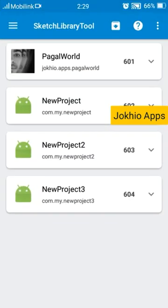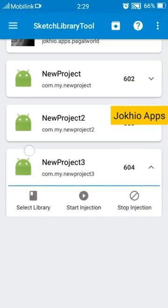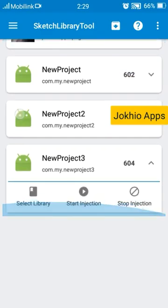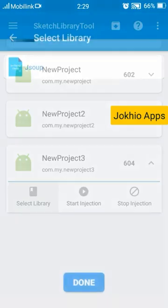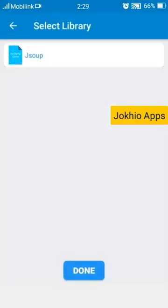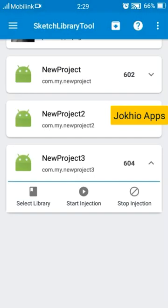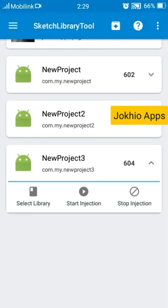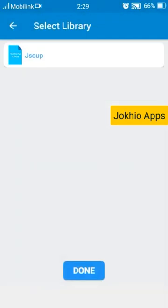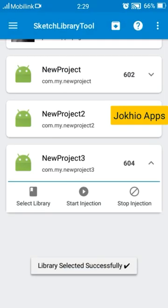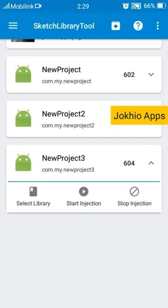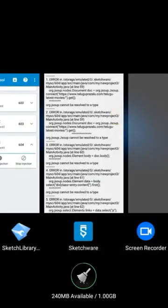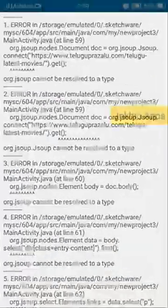To resolve that issue we need to add JSOUP library, and for that thing you need that app and select our project. Select library. First of all you need to download a library from here and then select library, select it, start injection.